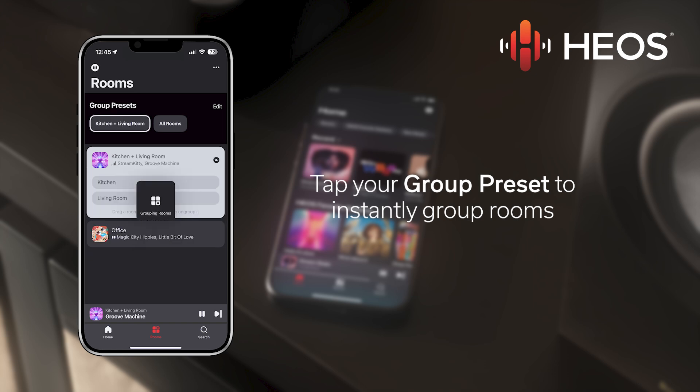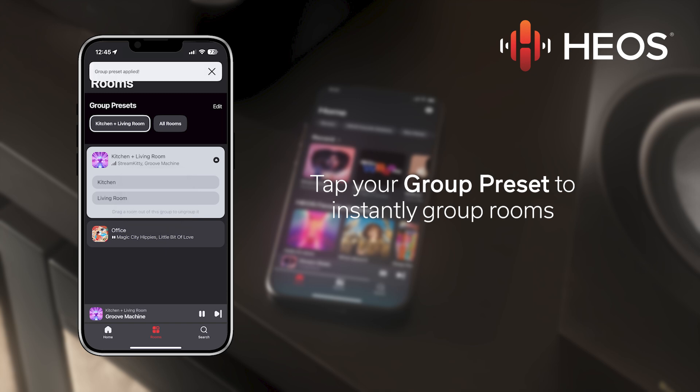Tap the Group Preset button you just created and instantly all of the rooms in your group are combined into a single group.